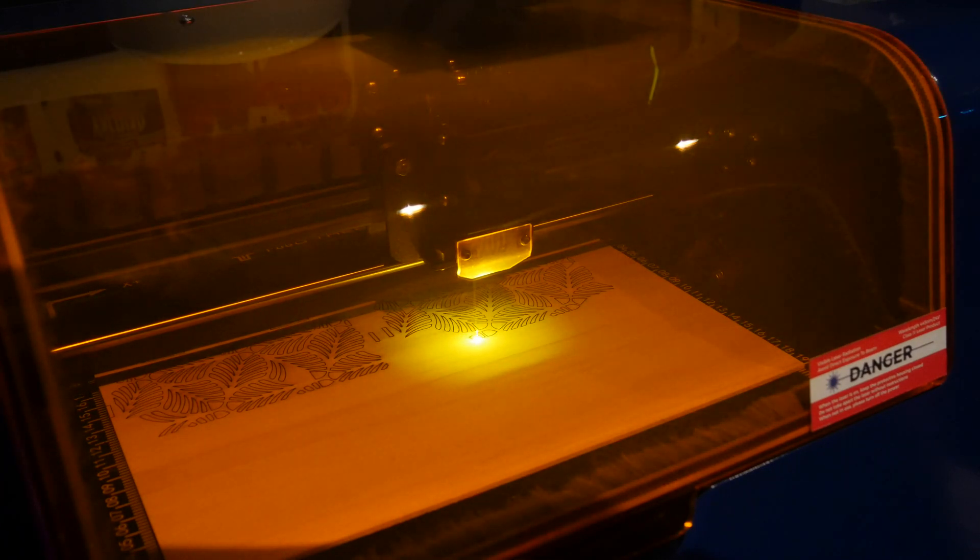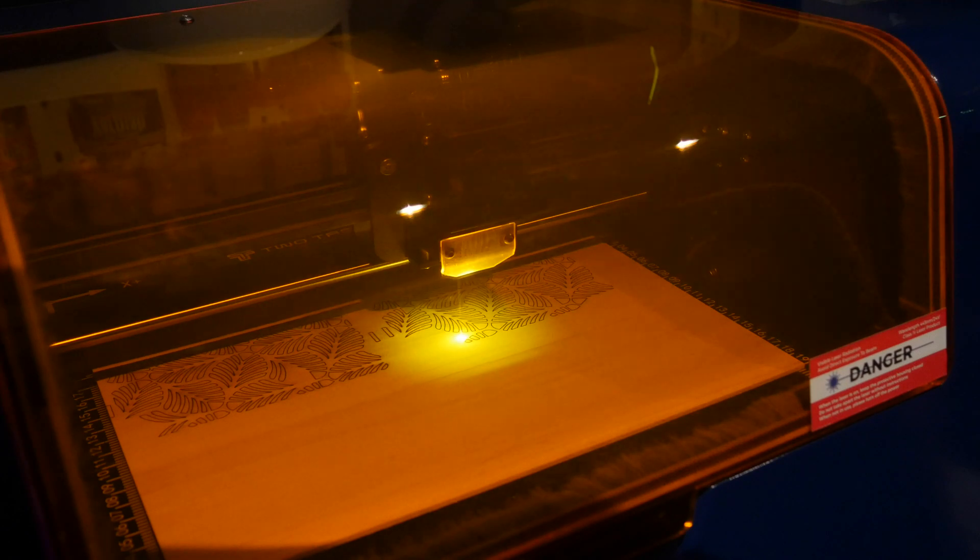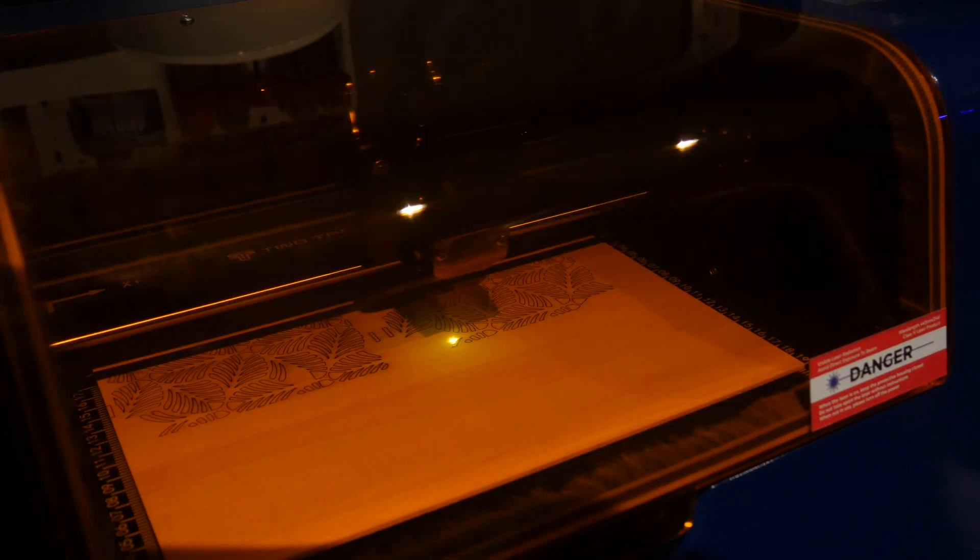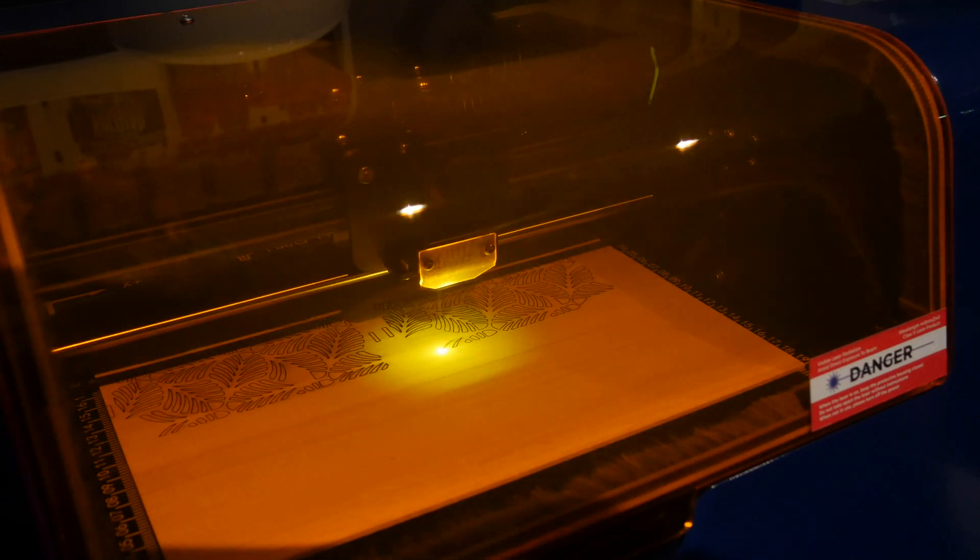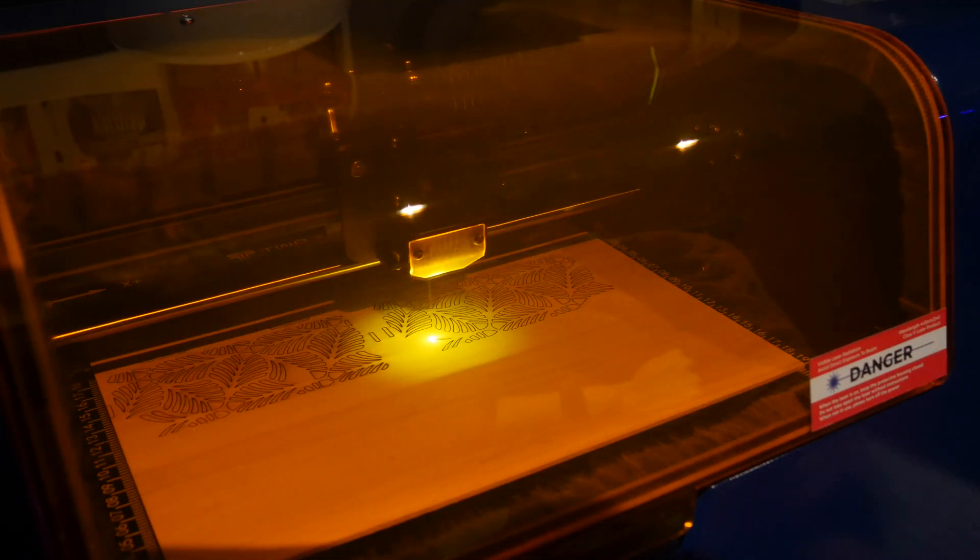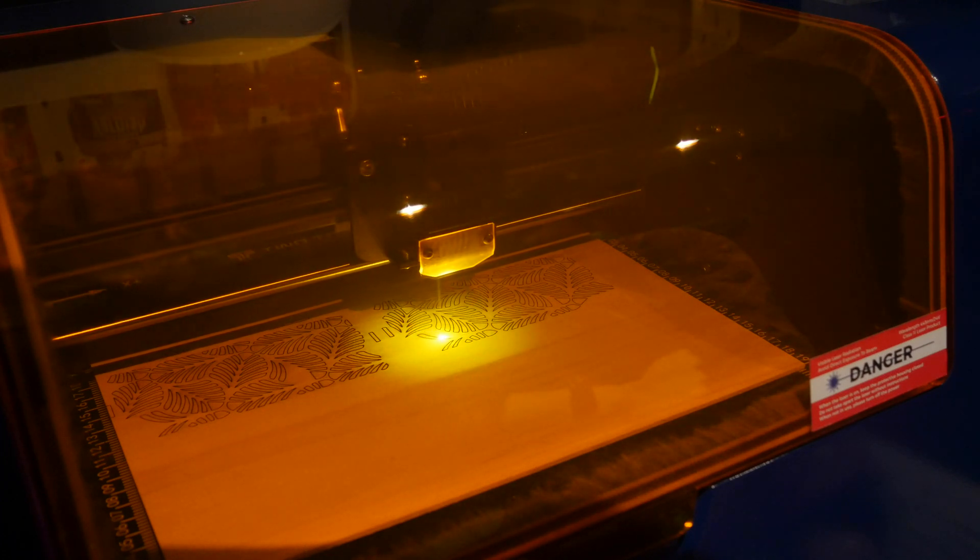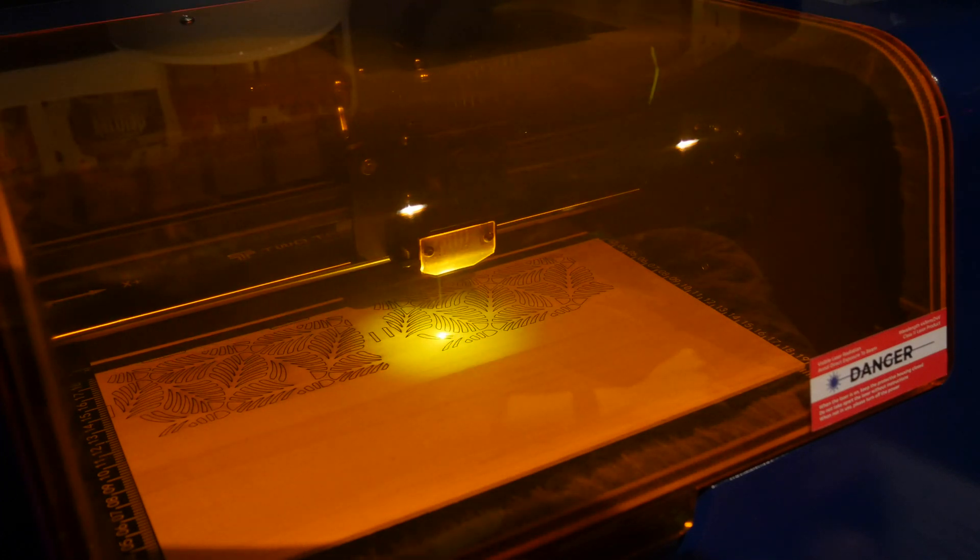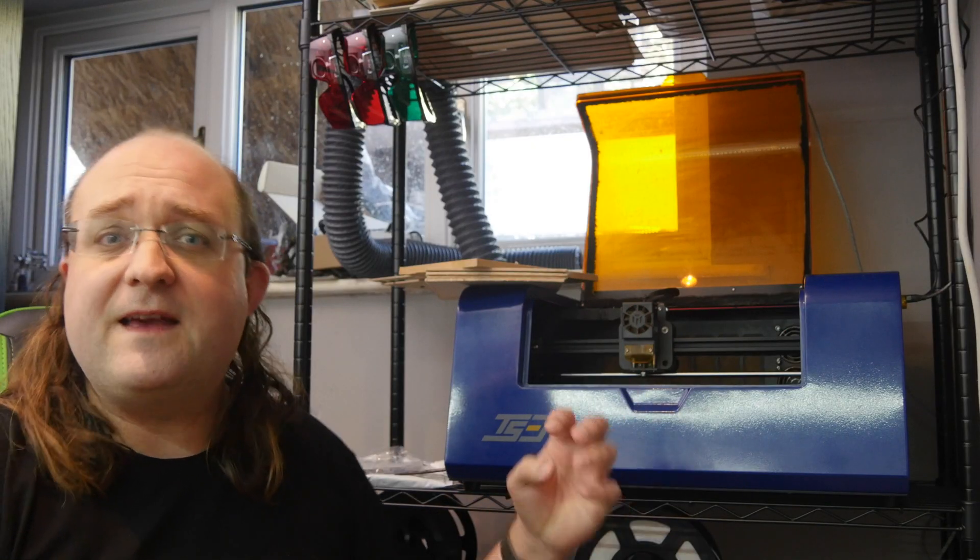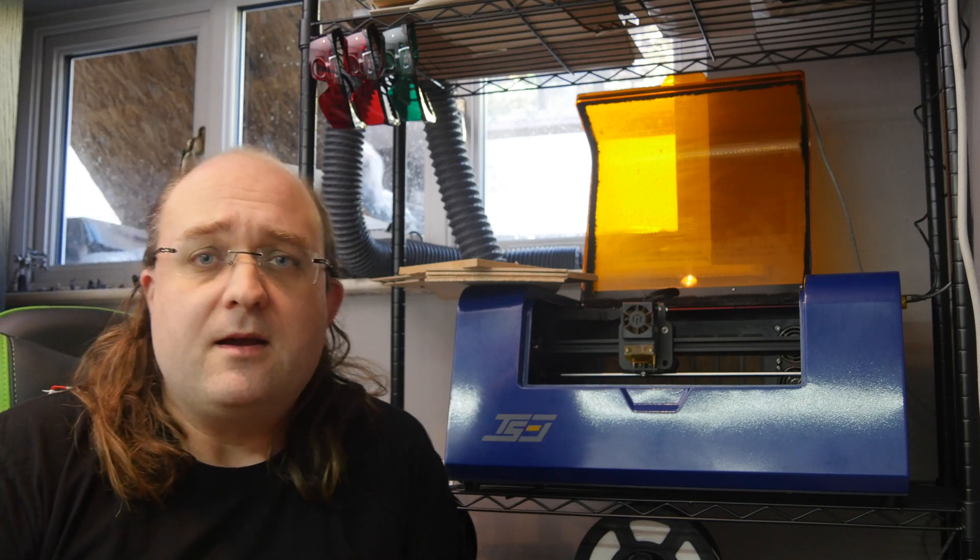So starting with the out of the box construction, there isn't any. This is fully built from arrival. You will just need to unpack it, get the bits out that are all inside the machine here, pull those out and then fit the honeycomb grille into the machine. But that's pretty much it.